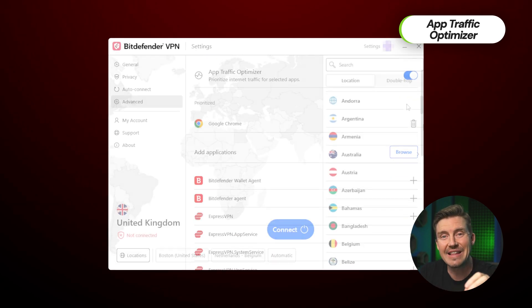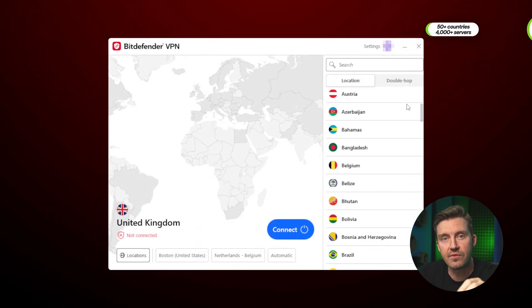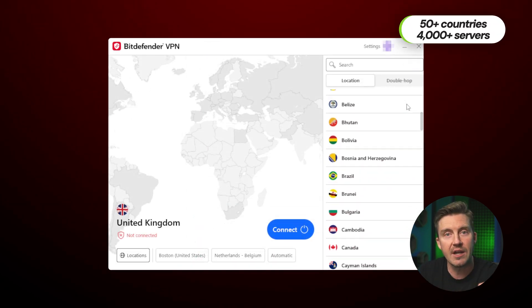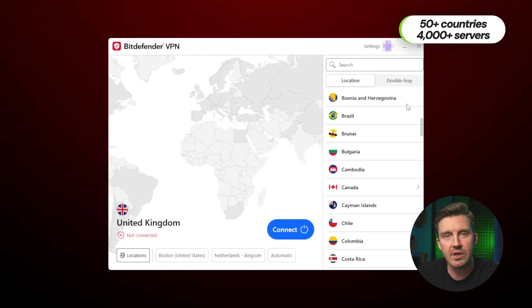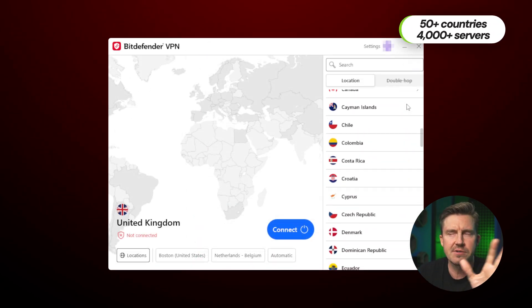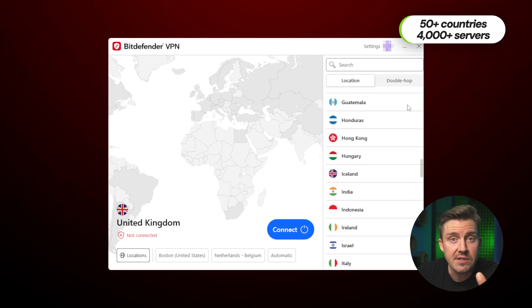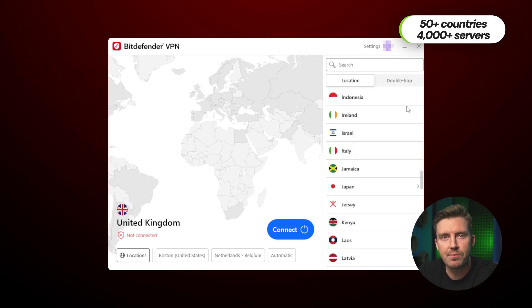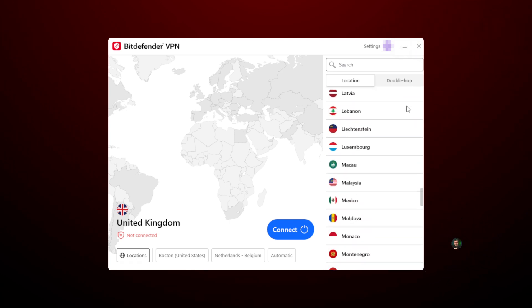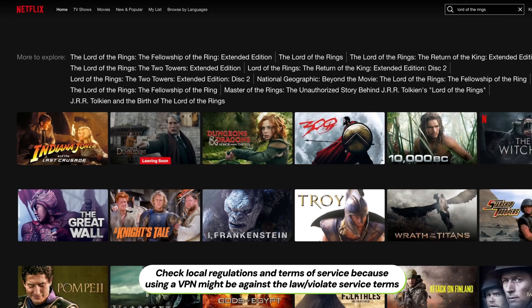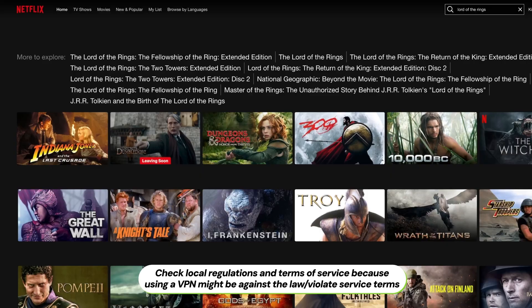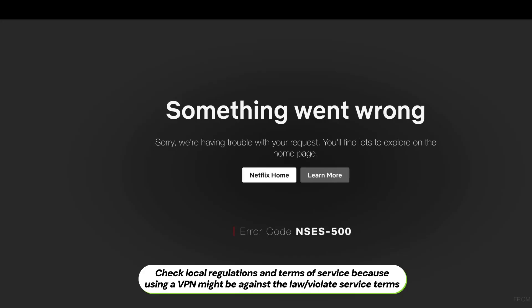The App Traffic Optimizer lets users distribute their VPN connection speeds in the most efficient way. Furthermore, the selection of servers is more than enough to vary your experience, spanning across around 50 countries. All of these support torrenting as well,